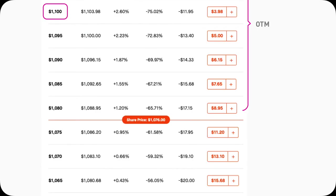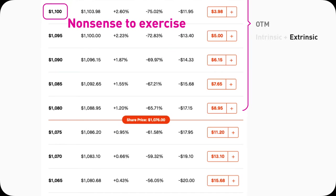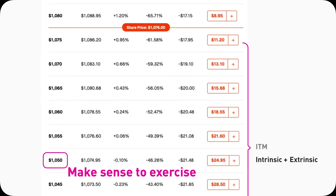For example, Tesla's current price is $1,076. It does not make sense to exercise a 1100 strike price Tesla call, because that means you'd buy 100 shares at $1,100 per share when the current price is lower. If you can buy at $1,076, why would you buy at $1,100? That doesn't make sense. But it does make sense to exercise a 1050 Tesla call because you can buy the shares at a cheaper price — $1,050 instead of $1,076. So all those option contracts are in the money, having intrinsic and extrinsic value.